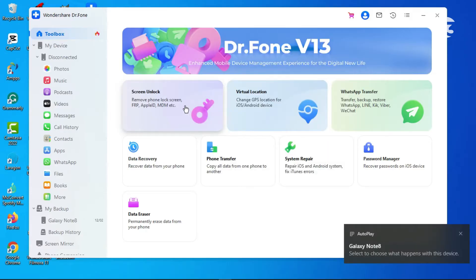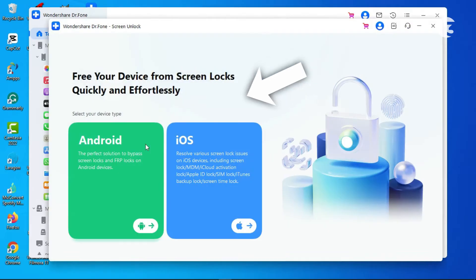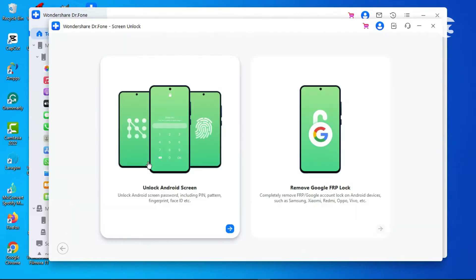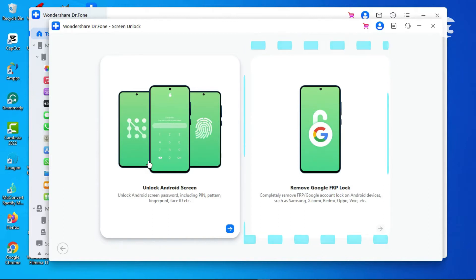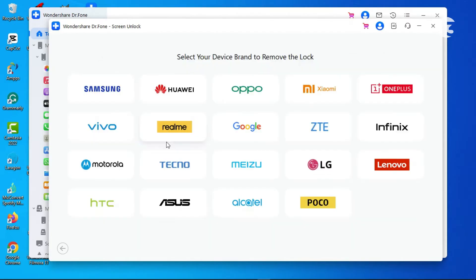Then click on Screen Unlock in the toolbox tab. Select your device type in the window that pops up. There are two kinds of screen unlocking: Android Screen Lock Remover and the Google FRP Remover. The Google FRP Remover is a complete remover of the Google account signed into the device. Click on Unlock Android Screen to proceed.